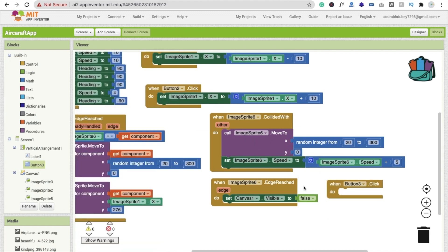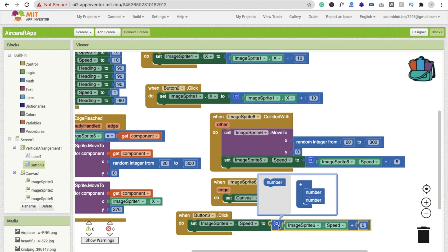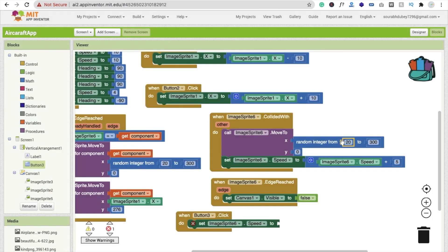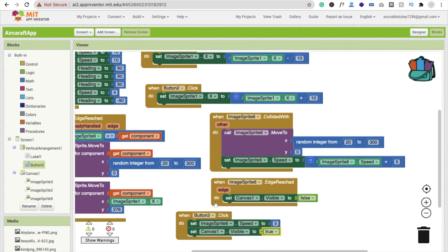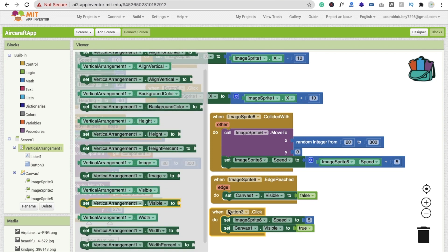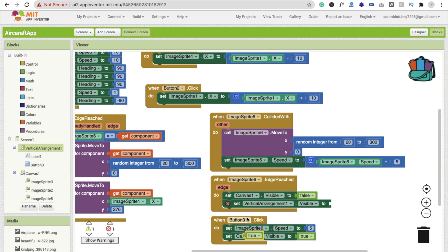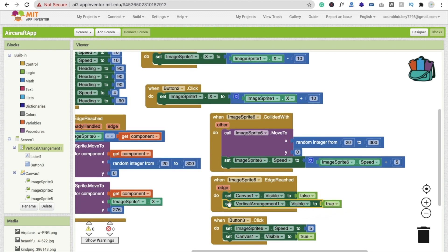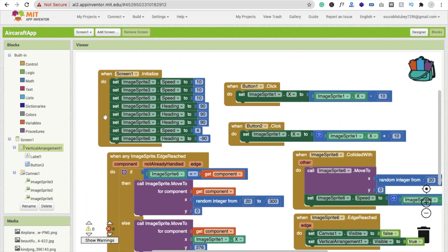When someone clicks Button3 (the restart button), reset the ImageSprite speed back to the initial value of 4 or 5. Set the canvas visible to true again, and set the vertical arrangement visible to true to hide the game over screen. Set the game over layout visible to false.